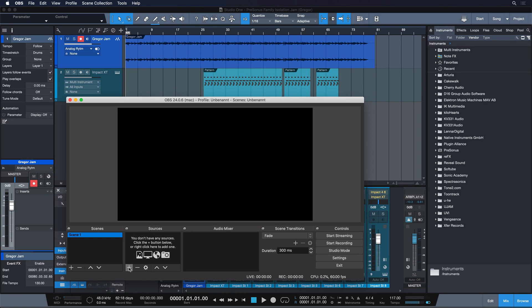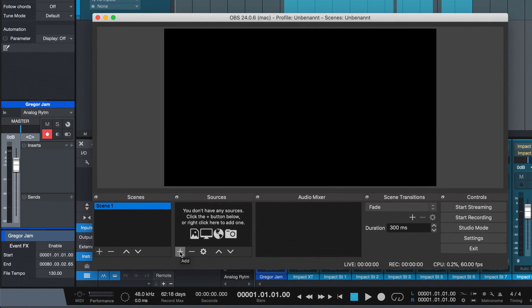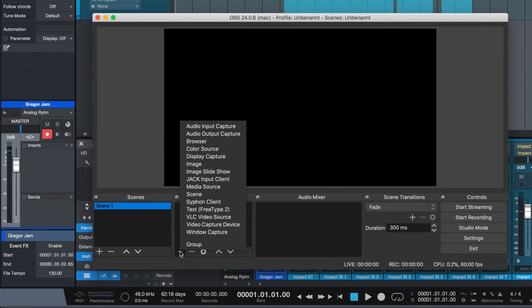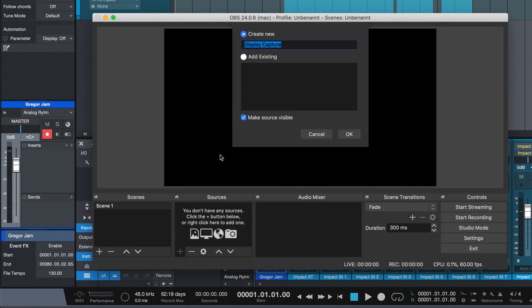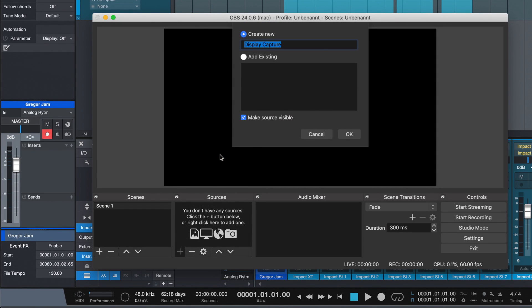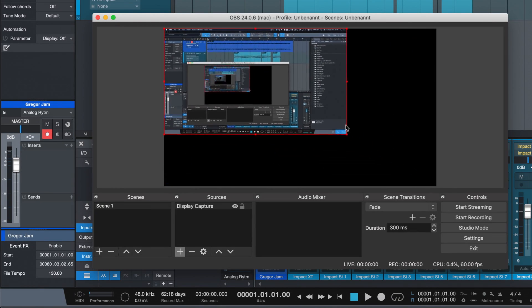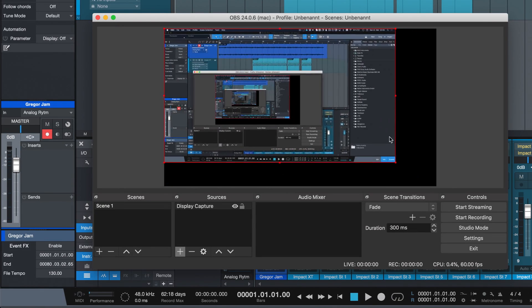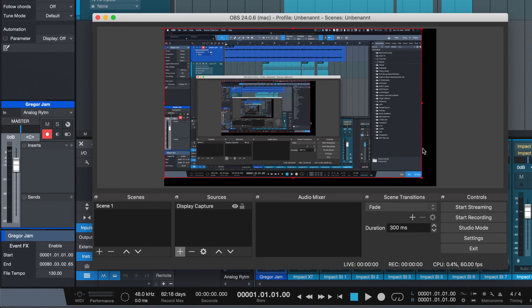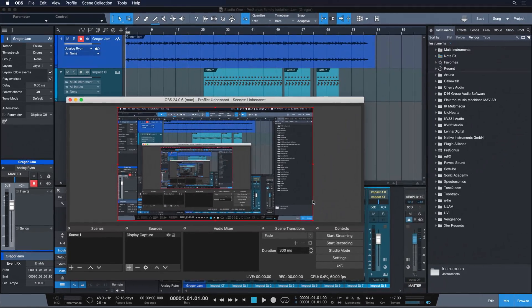The first display source that we want to add is probably a screen. So we click on that plus here in the sources window and choose display capture. Hit enter and your display screen should be visible in OBS now. Ok, that's already in place. We can resize it if necessary but in my case it's a perfect fit.